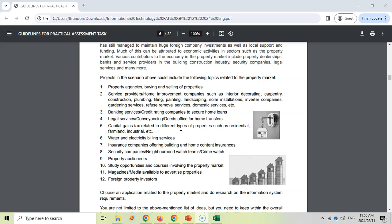Capital gains related property types are an option, though not the most obvious. Water and electricity bill services could work — keeping track of bills for properties in a complex or city. Insurance companies focused on buildings and home content is another avenue. A particularly interesting one is security companies — neighborhood watch or crime watch. You could do a roster where people sign up and get allocated to patrol time slots, or keep track of incidents in your area to see which areas are affected by crime in a particular month.